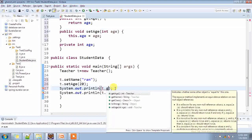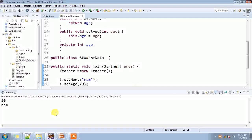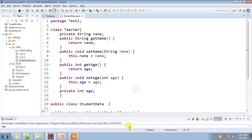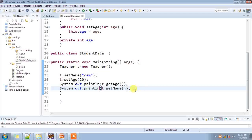Now call t dot set name passing 'RAM', t dot set age passing 20, and use t dot get age and t dot get name to retrieve the values. Run it and you will get the output 20 and RAM. So this is the concept of encapsulation: create only private fields and public setter and getter methods.